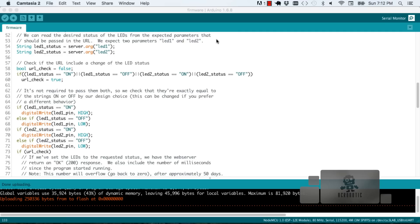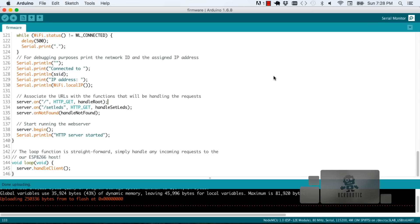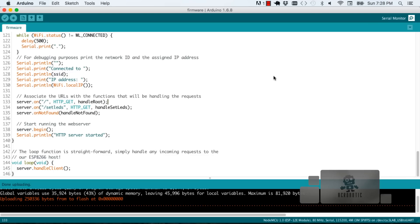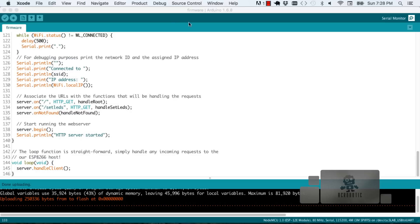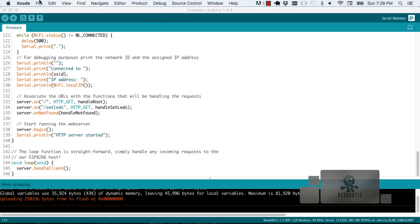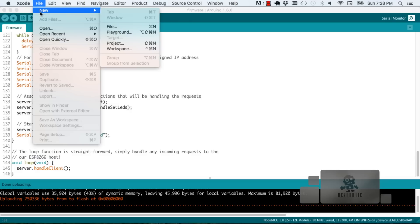Next we're going to build an iOS app that's going to do the same thing that the web browser did, that is generate web traffic that the web server interprets and the web application uses. To build our iOS app we're going to use Xcode. Once you're in Xcode just follow the wizard that comes up when you start a new project.